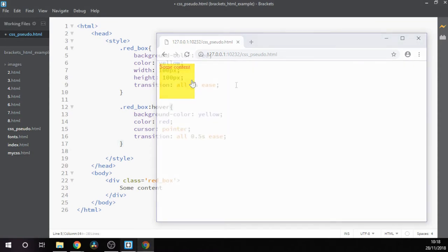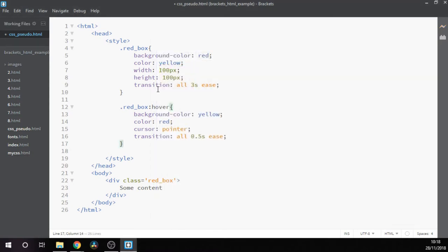The transition itself, just to break down what it actually means: 'all' means apply this to all styles. In some of the more complex variations, which I urge you to Google if you're interested in this, you can specify specific styles for it to target. The next one is obviously the time, the length of time from the beginning state to the end state and fading through.